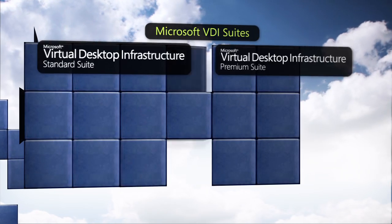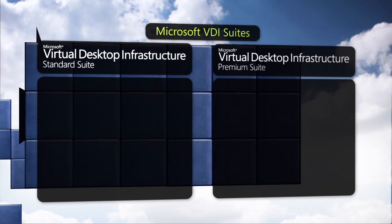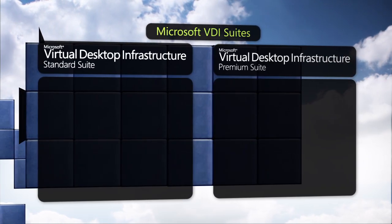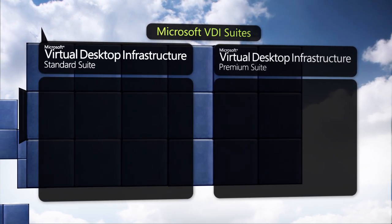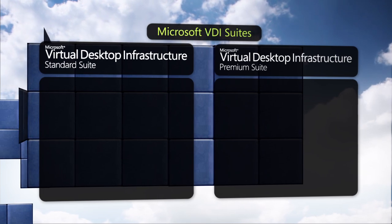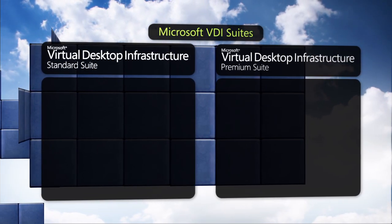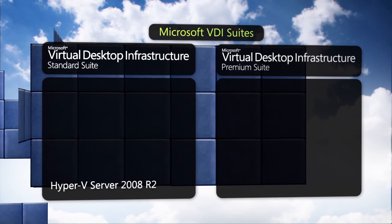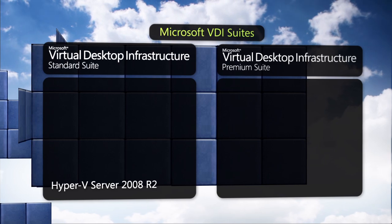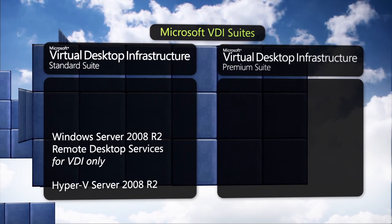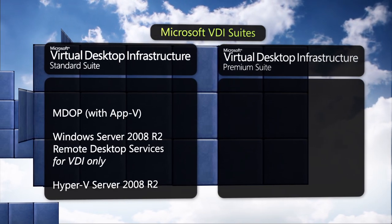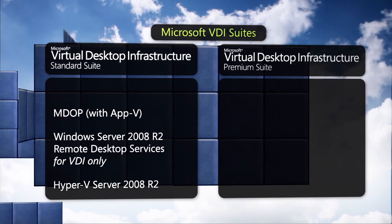The VDI solution from Microsoft is available through purchase of one of the two Microsoft VDI Suites, which include the virtualization platform, desktop delivery, application delivery, and core management technology in one value-priced package.